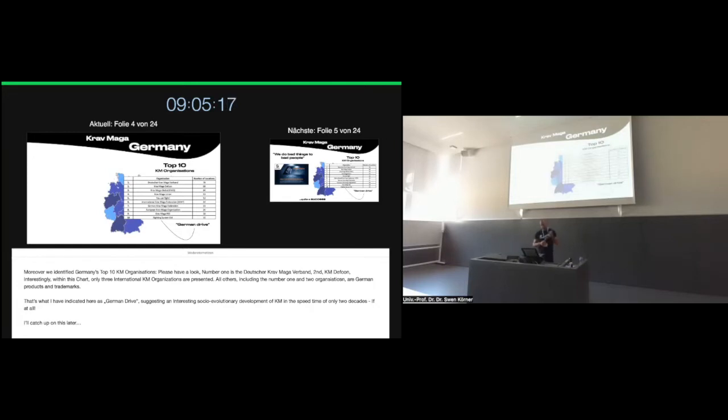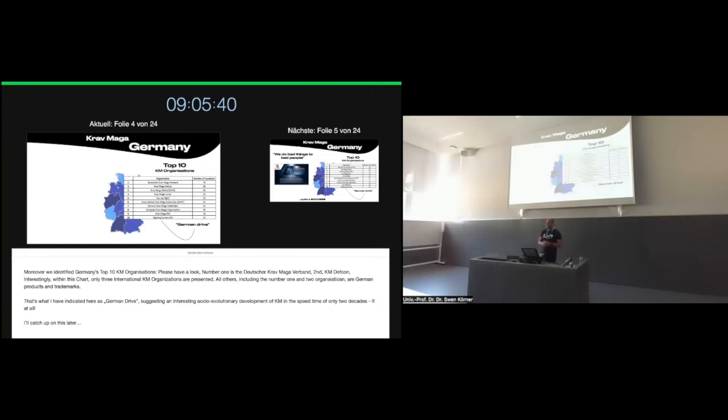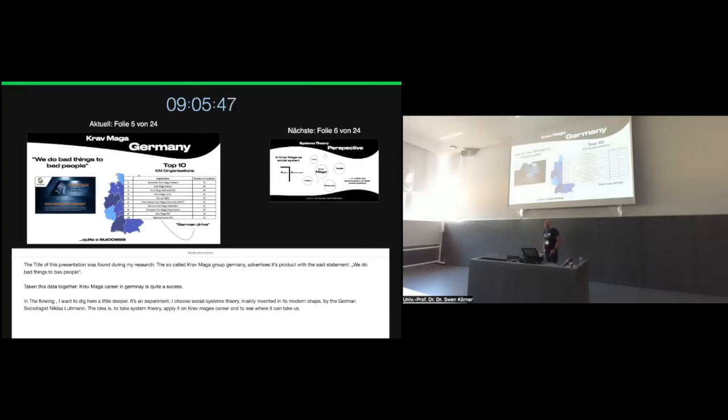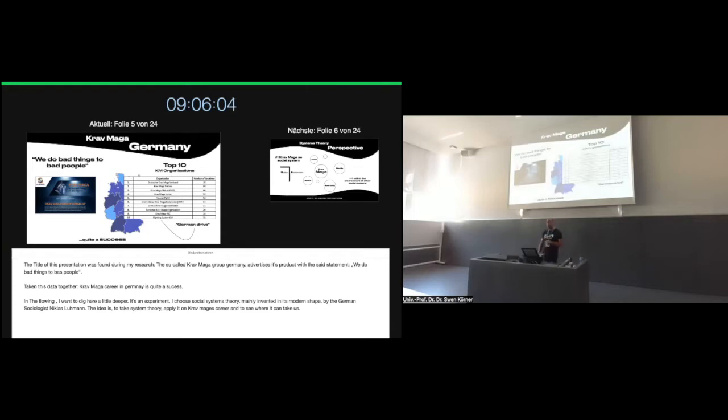Interestingly, within this chart only three international Krav Maga organizations made it into the top ten. All others, including number one and number two organizations, are German products and German trademarks of Krav Maga. That's why I have indicated this as German drive, because it's interesting in the view that there's a social evolutionary development going on within a short period of time. Krav Maga was introduced in Germany 20 years ago, and we already have a spread and differentiation of Krav Maga organizations, which is remarkable.